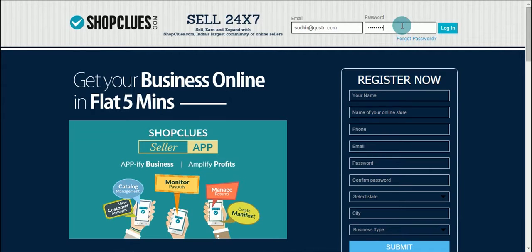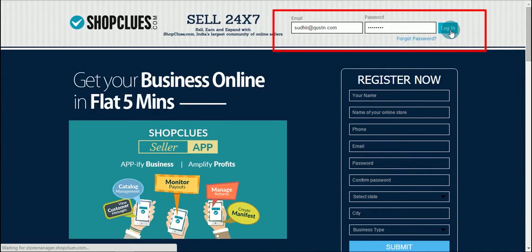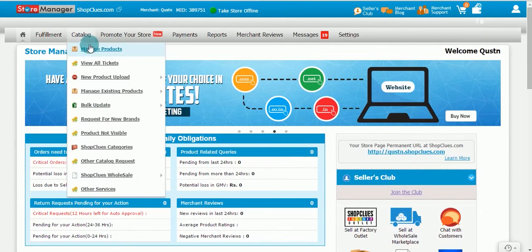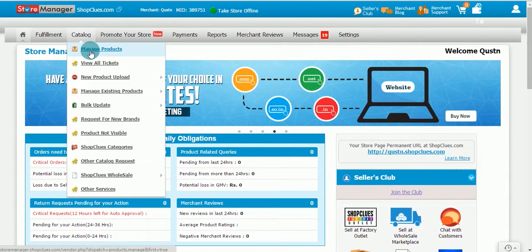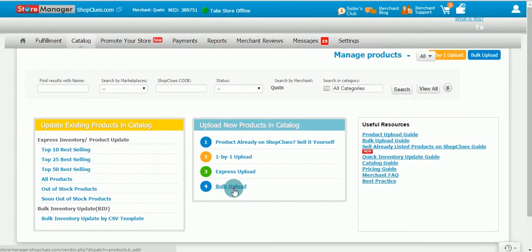Start by logging on to the store manager. Enter your registered email ID and password. Click on catalog tab and select manage product. Now click on bulk upload and select product feed tool.